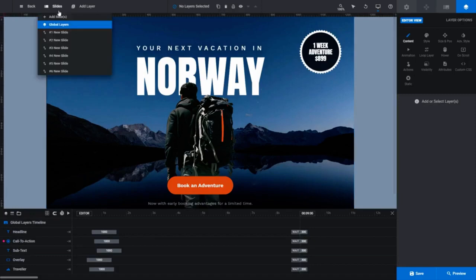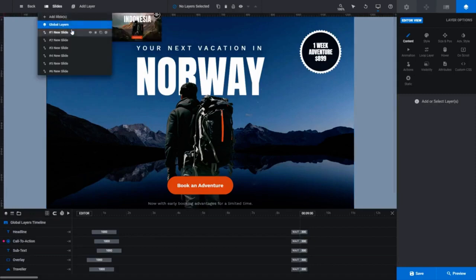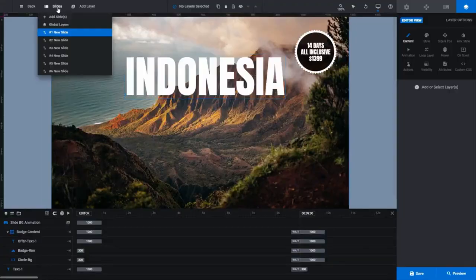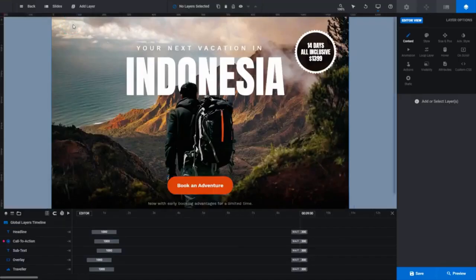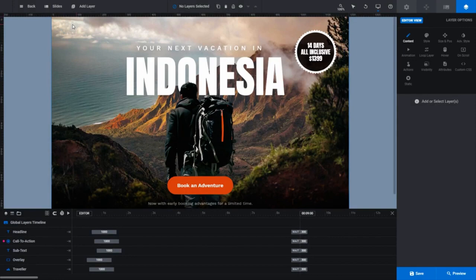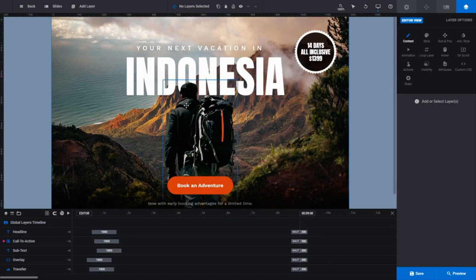So let's do some editing. Go back to slide 1 by clicking it to select it, and then click Global Layers again. We'll start by editing the big Indonesia text. First, select the layer the text is on. Normally, hovering over a layer will highlight the content in that layer with a blue border, like you can see happening on the image of the man with the backpack.